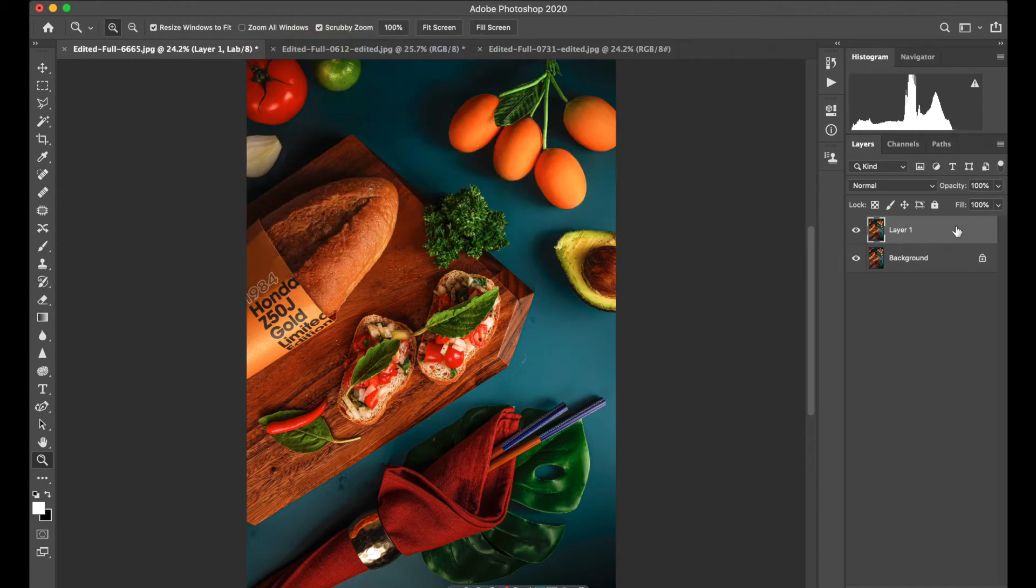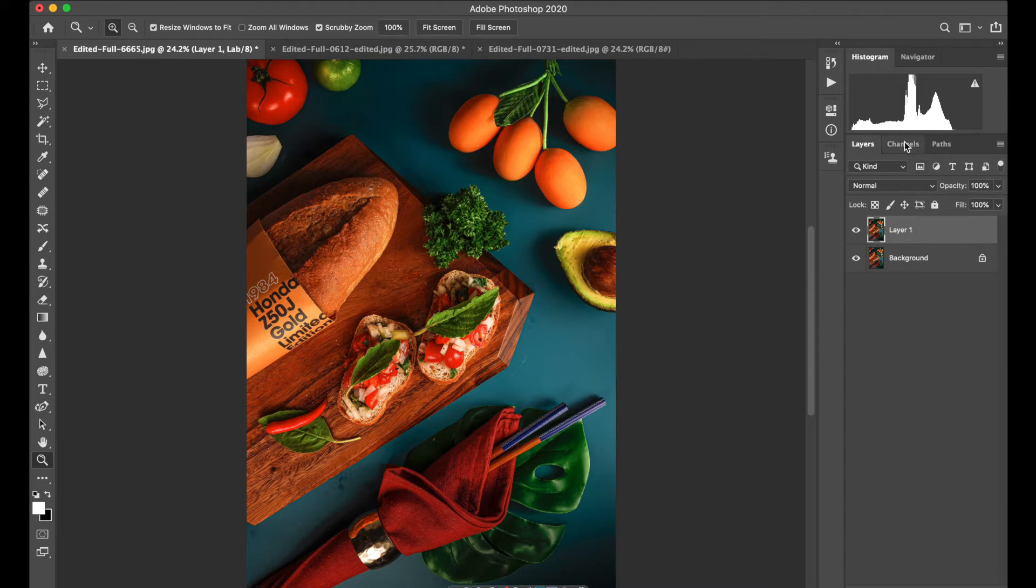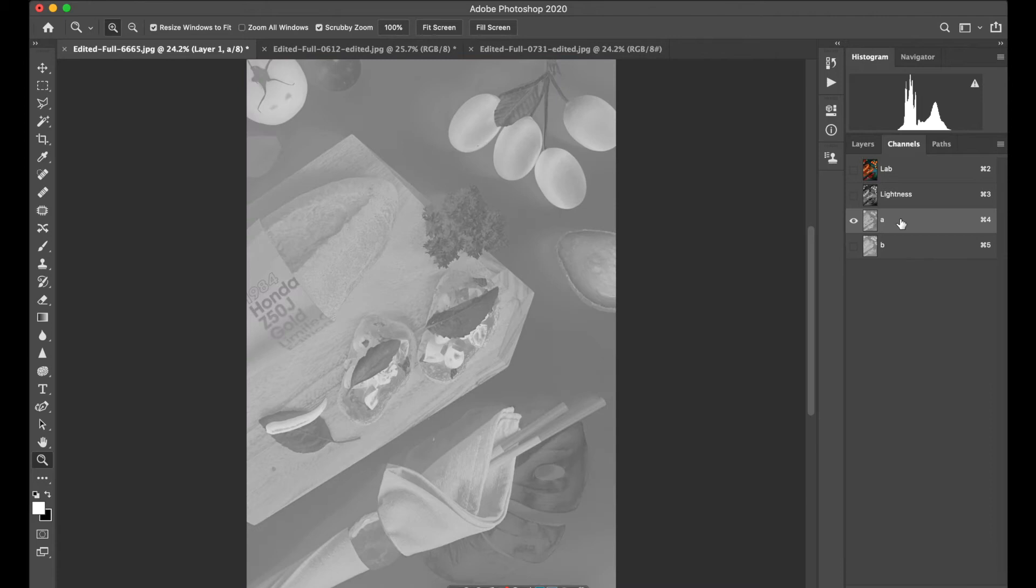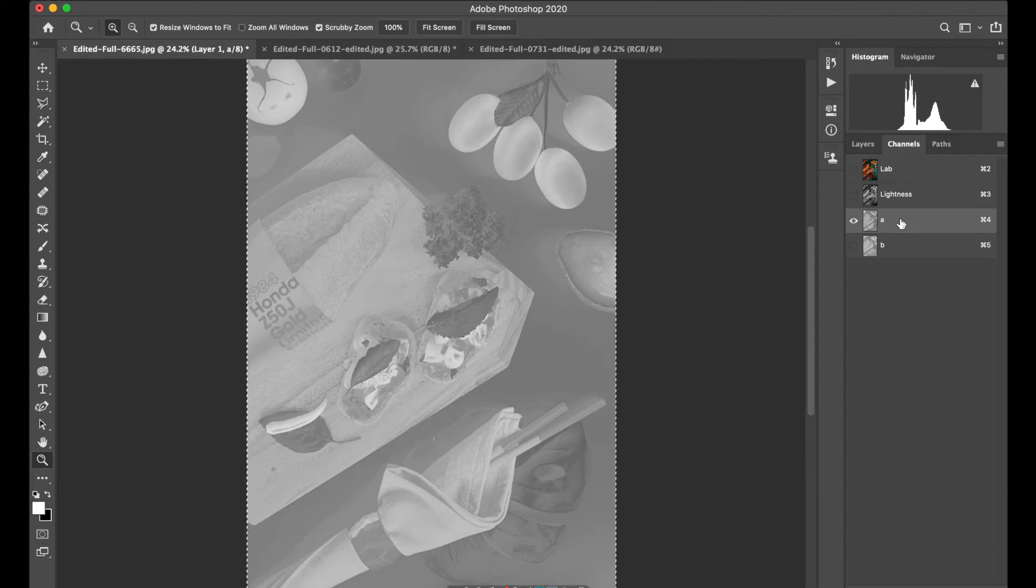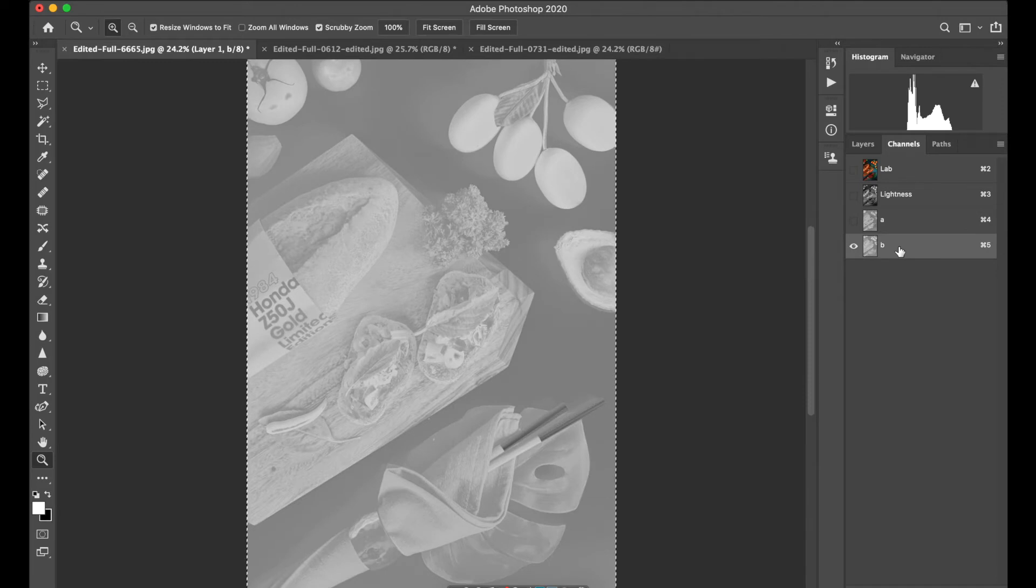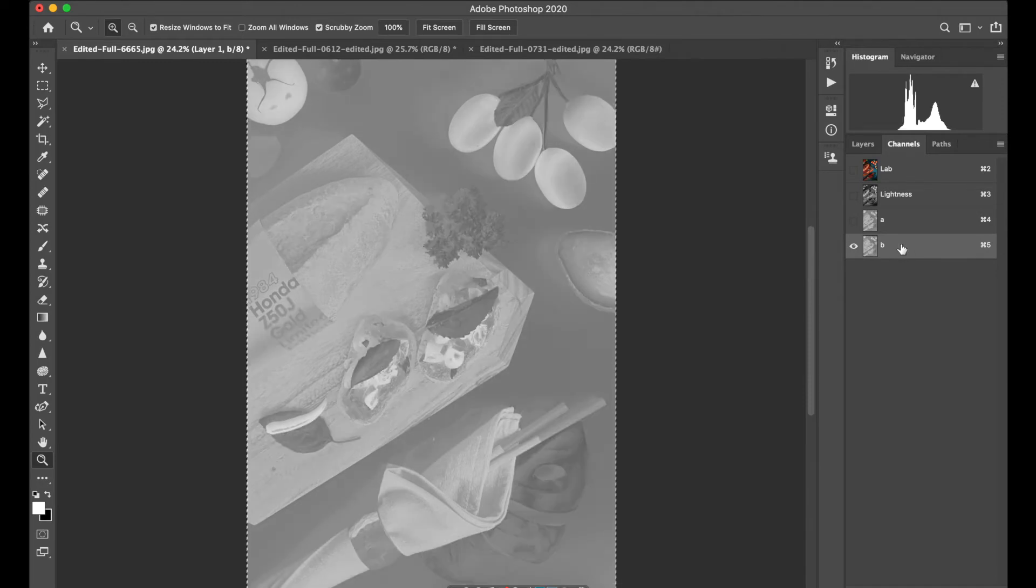After that, select the layer on top, go to the Channels panel, and tap on channel A. Do Command-A or Select All, then Command-C to copy it. Click on the B channel and do Command-V. You're copying A onto B.